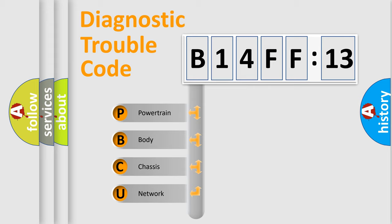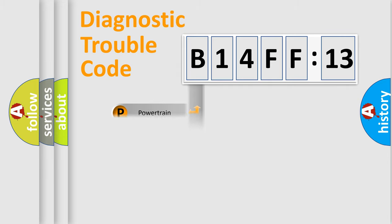We divide the electric system of automobile into four basic units: Powertrain, Body, Chassis, and Network.